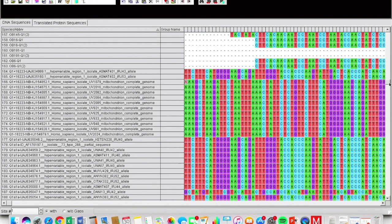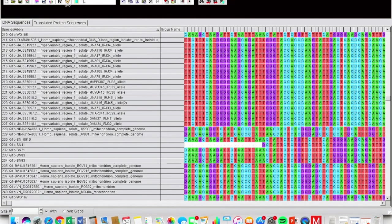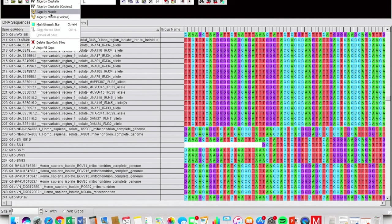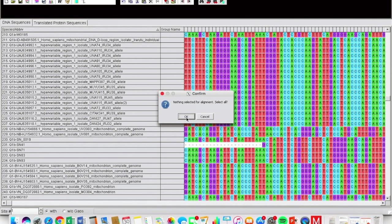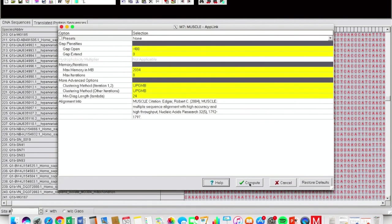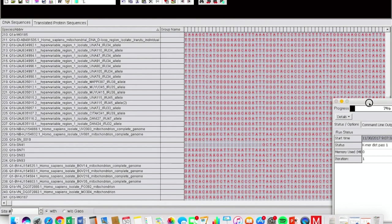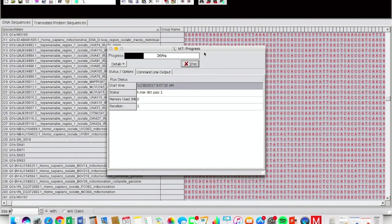Once you've completely trimmed everything, go to the little MUSCLE icon up here — it's gonna say Align with MUSCLE. If you want to do it through alignment, be sure to do MUSCLE without codons; you don't want to use codons for this. So once we're done trimming, press Align DNA. Nothing is selected for alignment — it'll select all for you. Then it's gonna run this huge program, and through the power of editing we're gonna skip through this part.